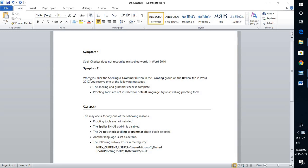Good day everyone, you're watching Radio Fixes. On today's video I'm going to talk about how to fix spell check issues in Word 2010. Some of the common issues you might come across in Word 2010 is that when you try to do a spell check, or if you try to misspell a word in Word 2010, it may not recognize the misspelled word.